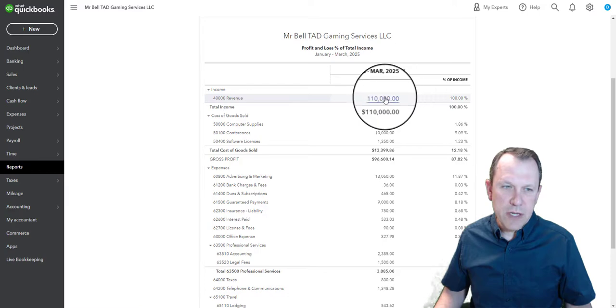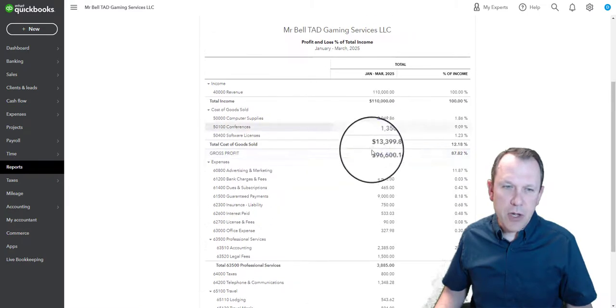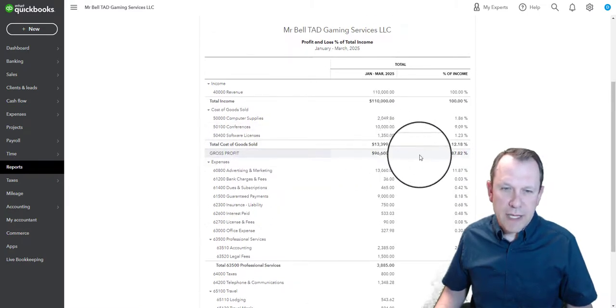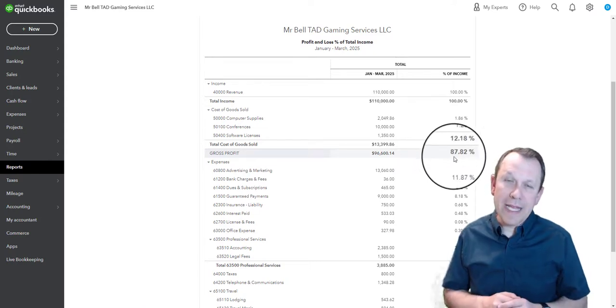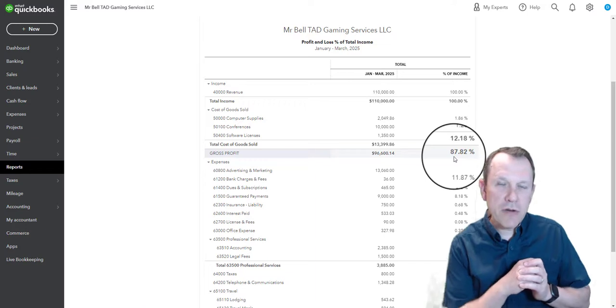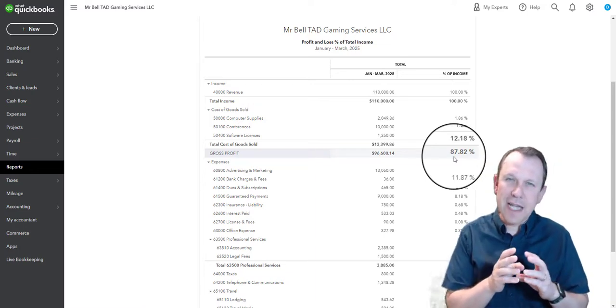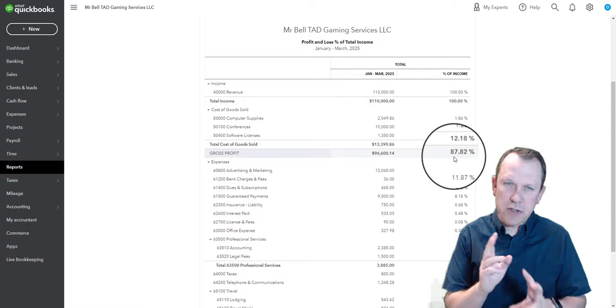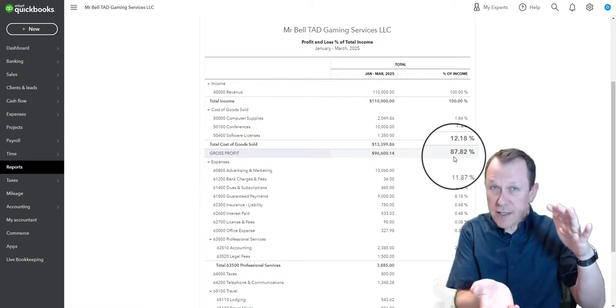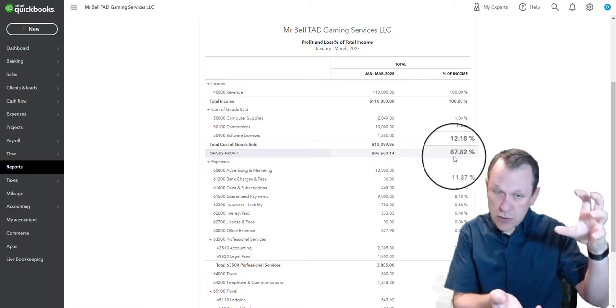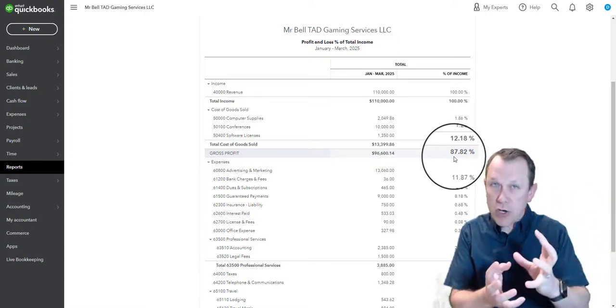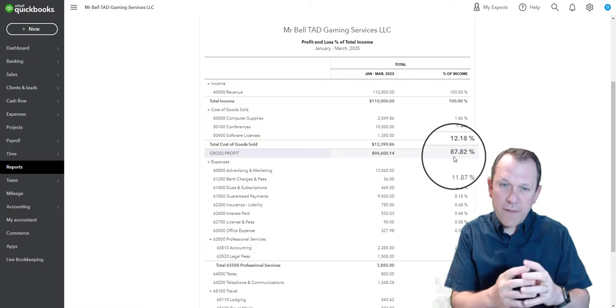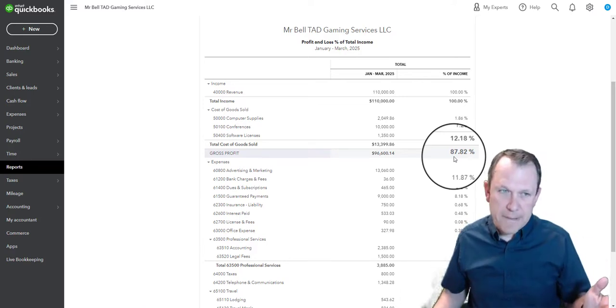It looks like our revenues here on top, cost of goods sold, we're going to be looking at an item called gross profit. Right now we're sitting at 87.82 percent. Another way to look at this is this is our margin. So whatever we're selling minus the cost of those goods, the direct cost for those goods that we're selling, that's going to give us a margin right there, or the profit at that point. That's not all of our expenses though.